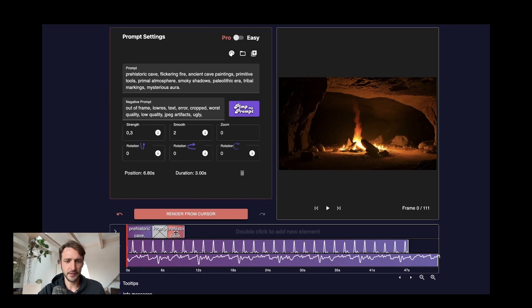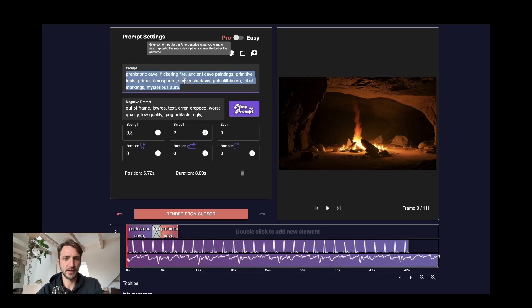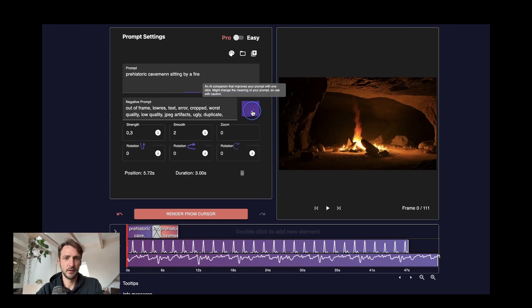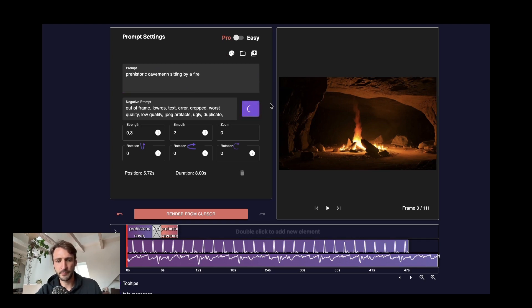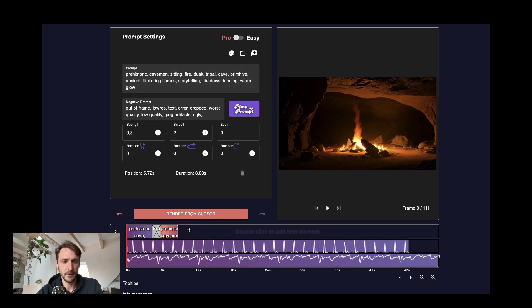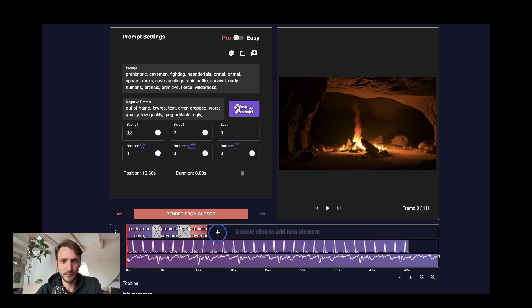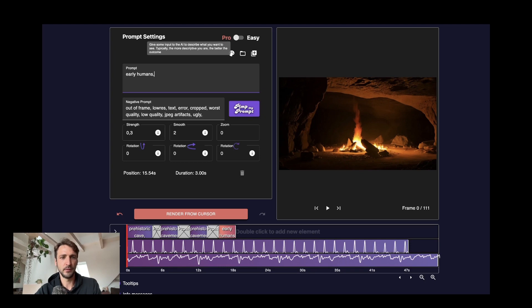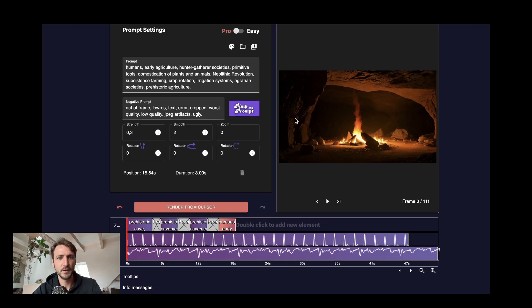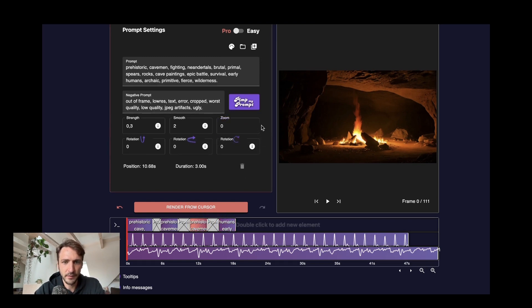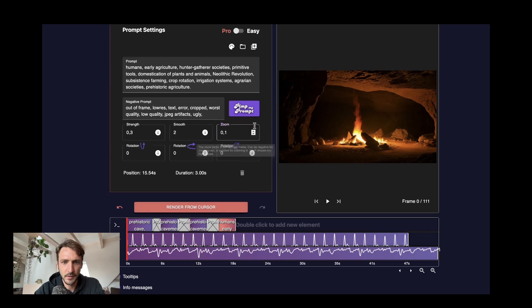Okay cool. So we have the first prompt. I will add another one maybe prehistoric cavemen sitting by a fire. Click pimp my prompt. We get something out. Nice. Add another prompt something like prehistoric cavemen fighting neanderthals. Cool. Add something else. Early humans farm early agriculture. Cool. Right. So maybe we can also start with some movement here. Here already. Slight zoom in maybe. Keep it here also. All right.